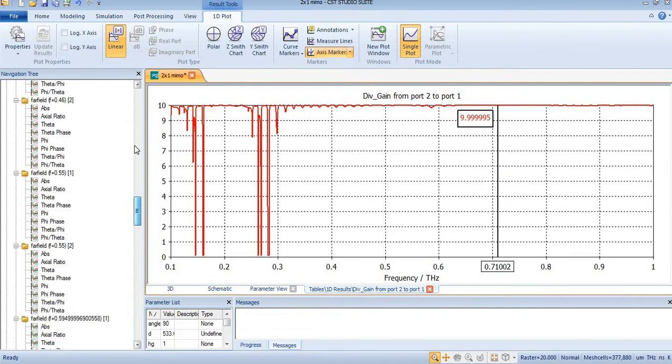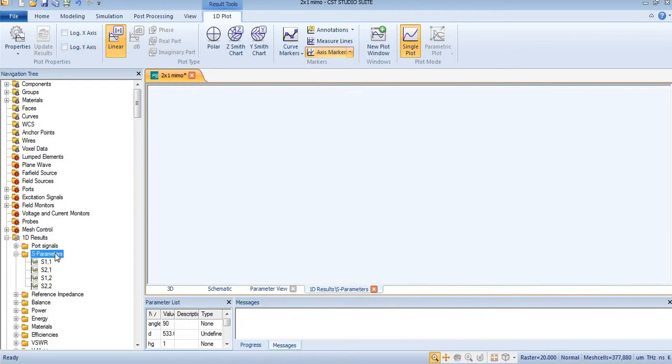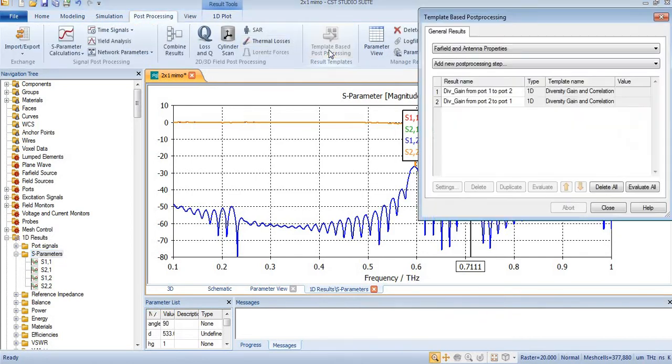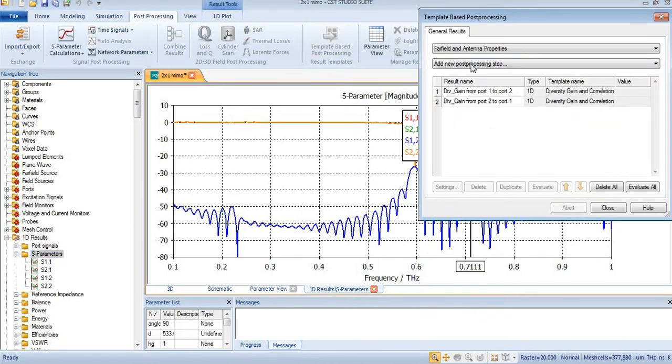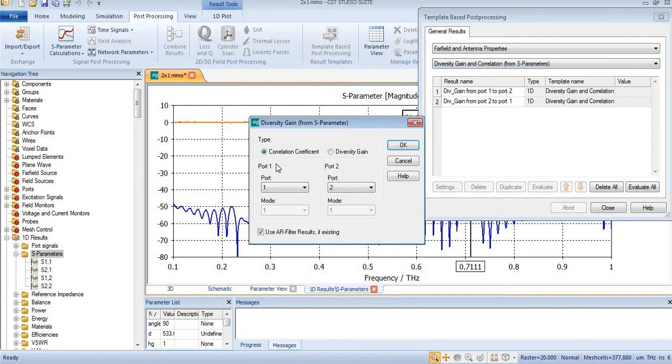In previous videos, I discussed how you can find the envelope correlation coefficient with the help of CST, especially post-processing templates. Now in this tutorial, I will discuss this formula.